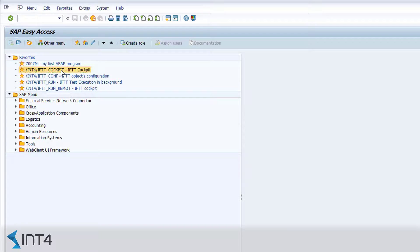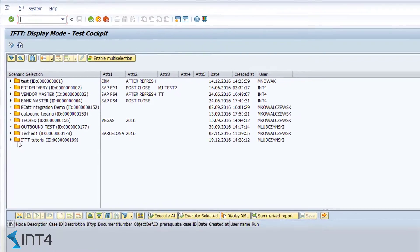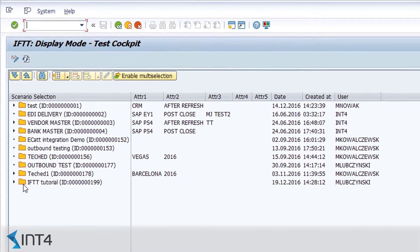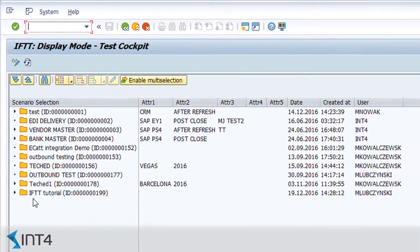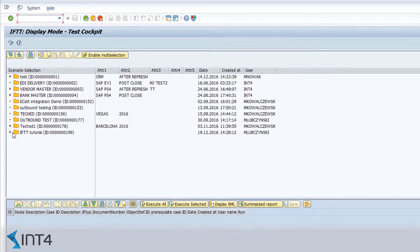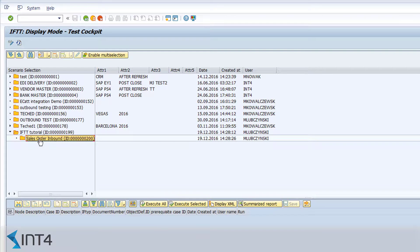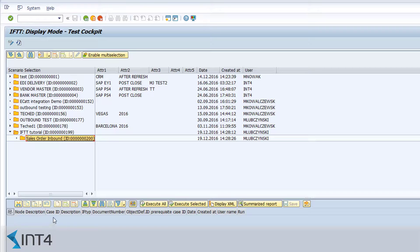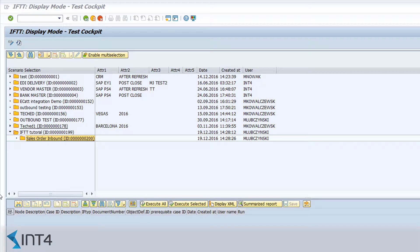This is IFTTT's main screen. Here we can see all the test cases grouped into scenarios. They are displayed in a tree structure which functionally reflects the business processes that are configured on the system. For example, the structure can mirror the blueprint tree in the solution manager. We need to choose where we want our test case to be created, either within an existing or a newly created scenario.